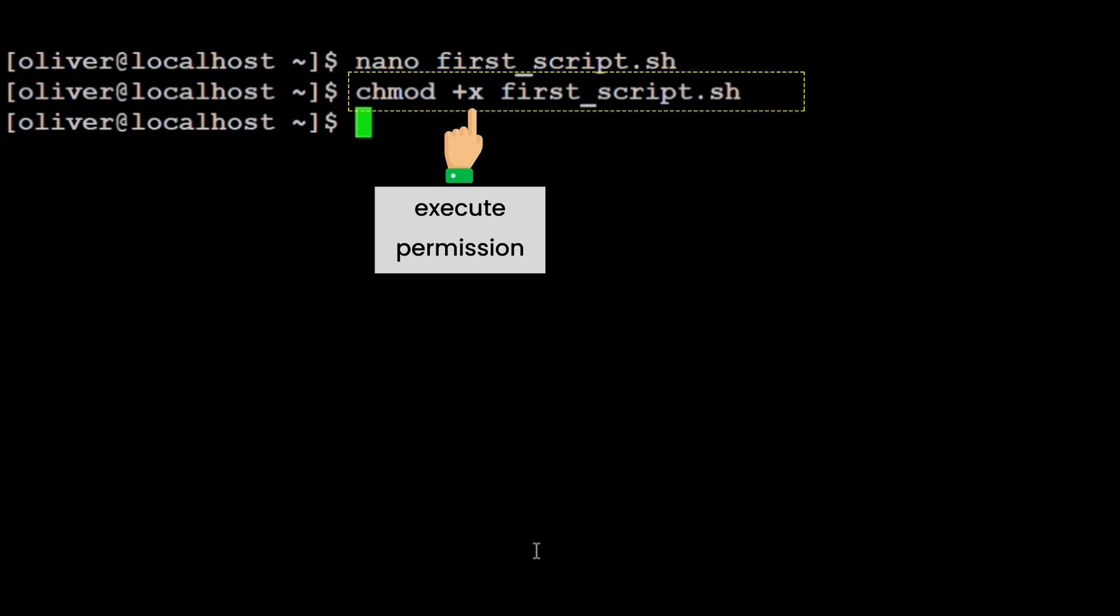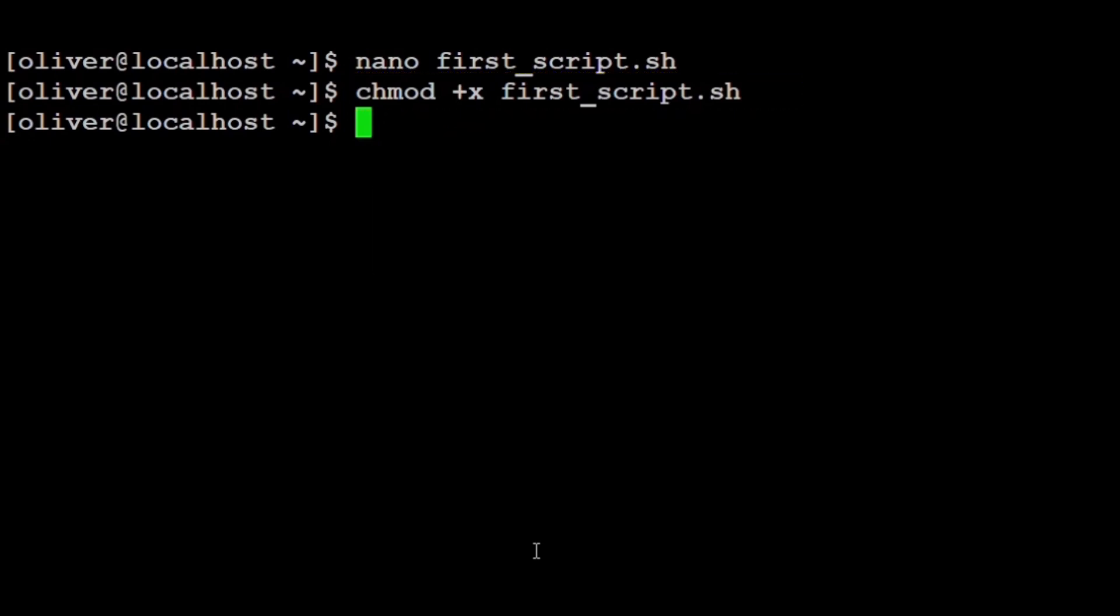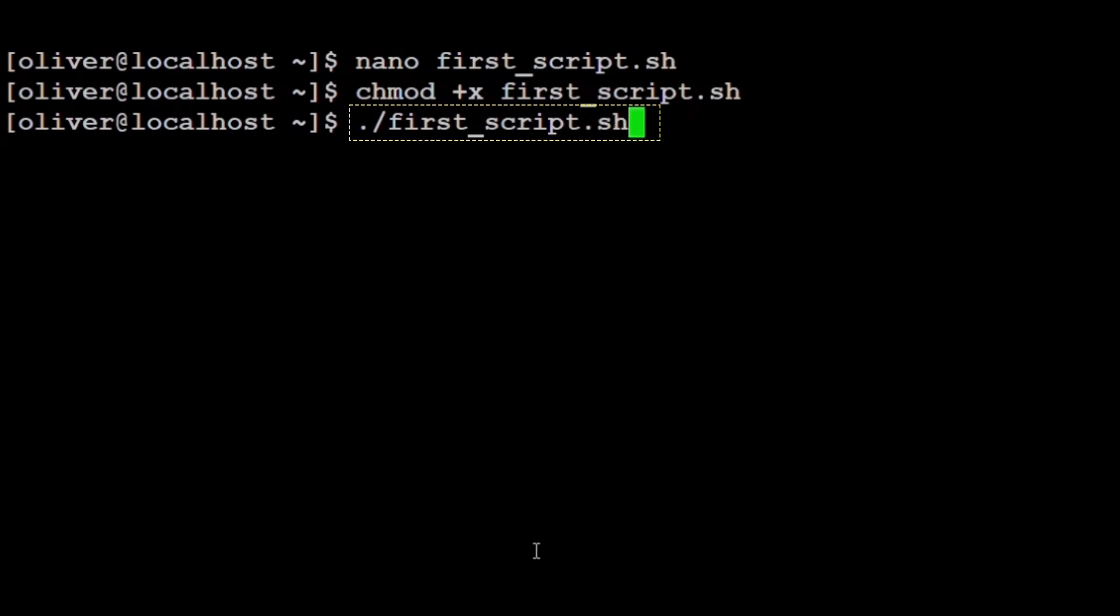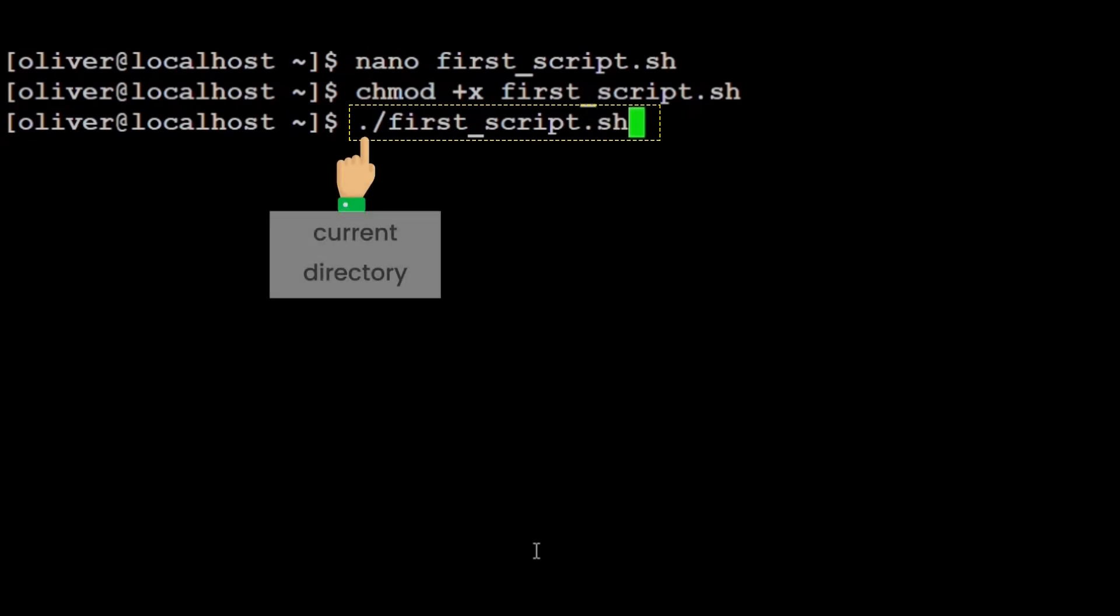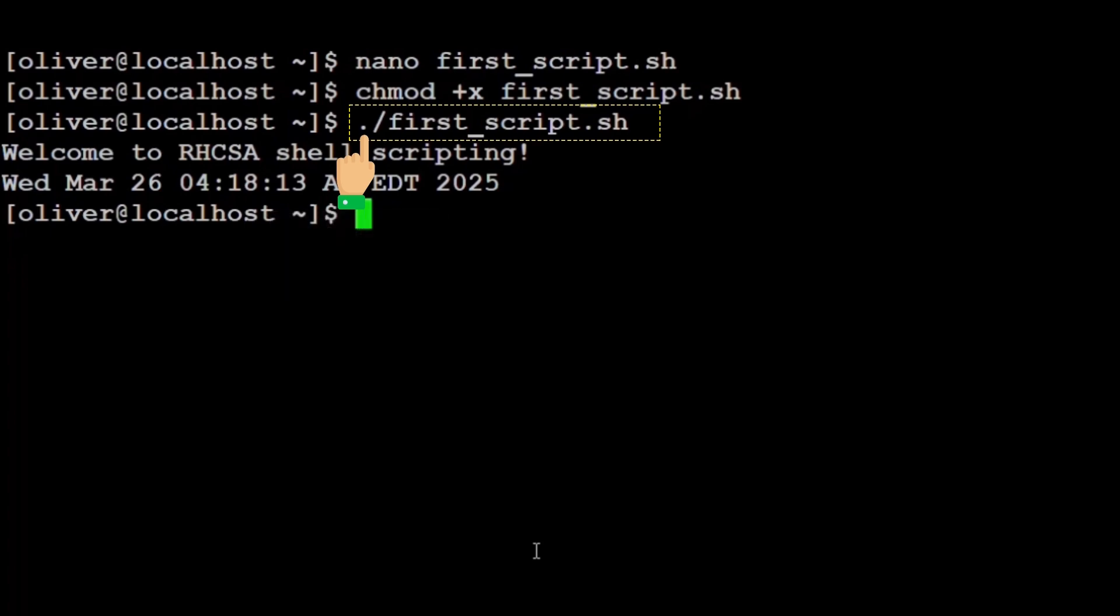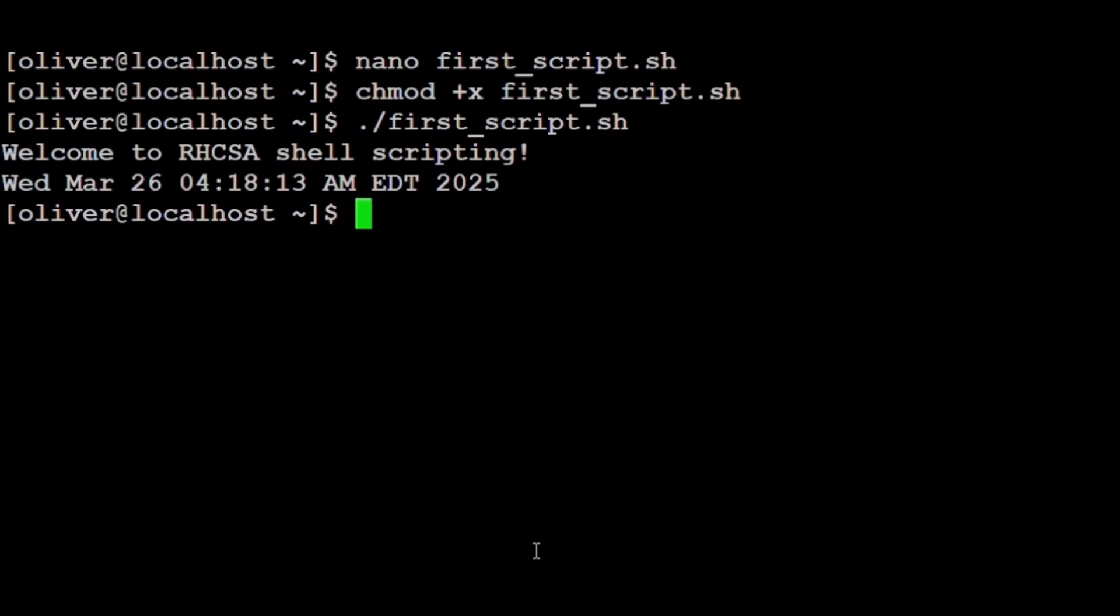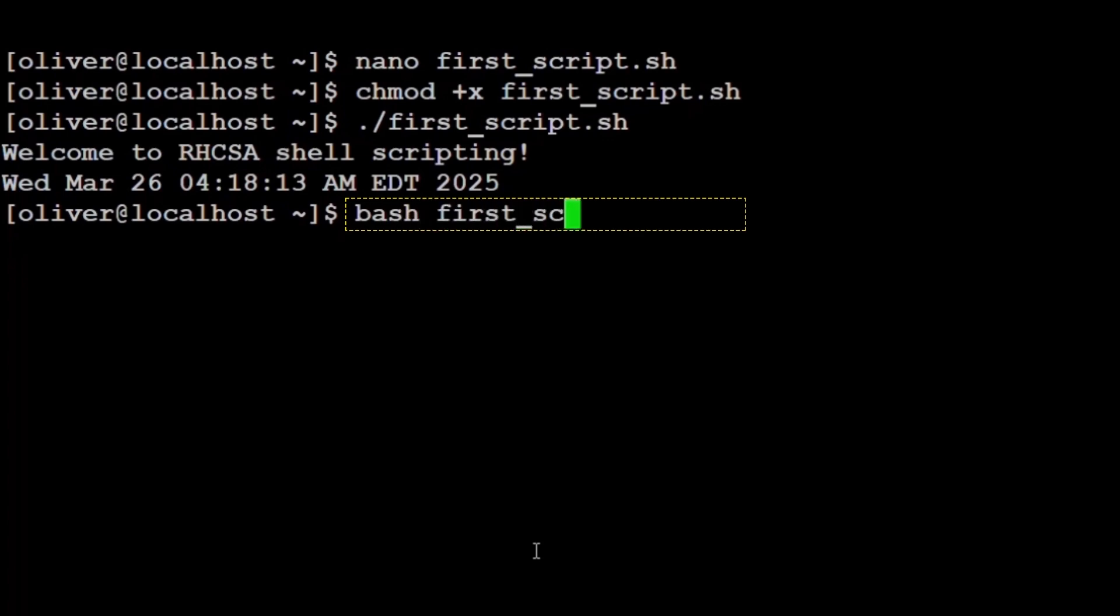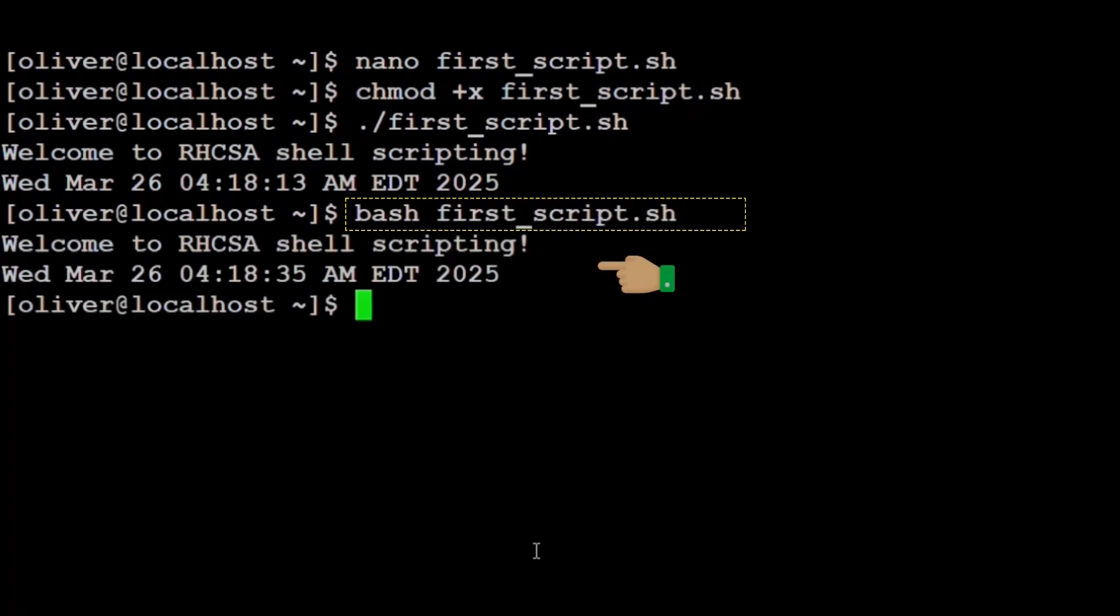To run the script, we type ./first_script.sh. The dot slash means run this file from the current directory. The output will be Welcome to RHCSA shell scripting, current date and time. We can also run the script using bash first_script.sh. This tells bash to run the script even if we haven't made it executable.